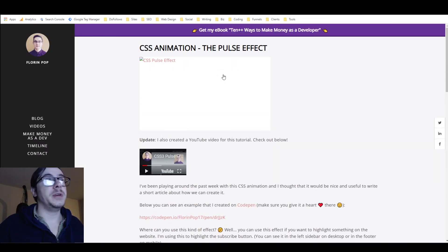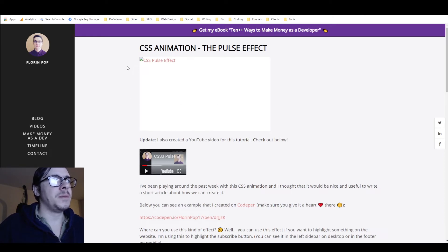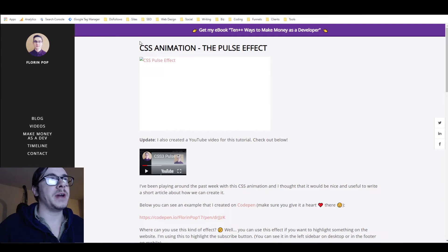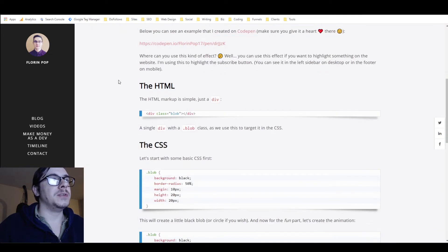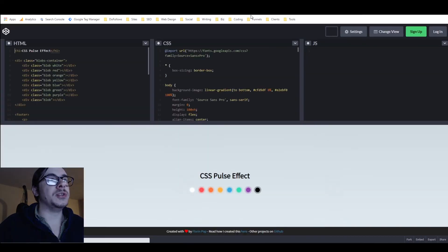Once you see an example you like and know what it's called, just Google how to create or do that specific animation. The animation I'm using here is called a pulse. The page I found that teaches how to do it is Florin Pop's website — it's a pretty sweet website. He's got a really nice tutorial on the CSS pulse effect, CSS animation the pulse effect, and he's got a link to his CodePen.